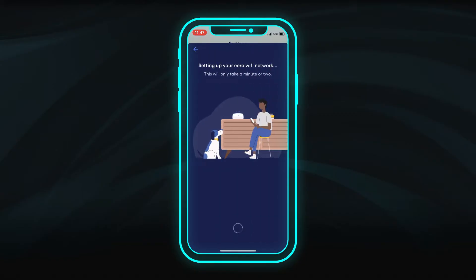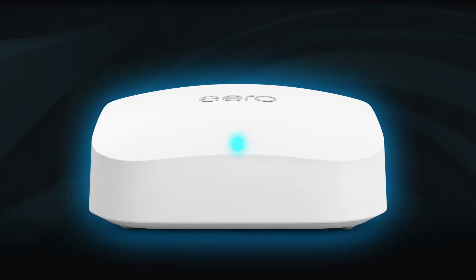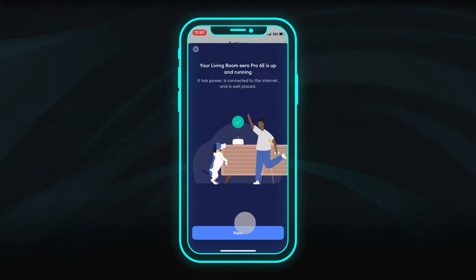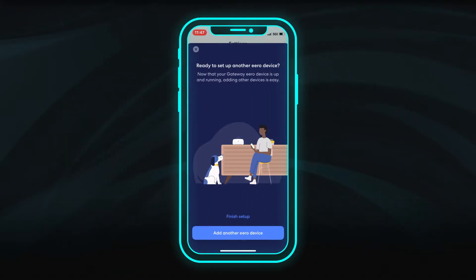The indicator light on the Eero device will turn solid white when it has a good connection. Click Next. If you have additional Eero devices, you can add them now. Otherwise, click Finish Setup.